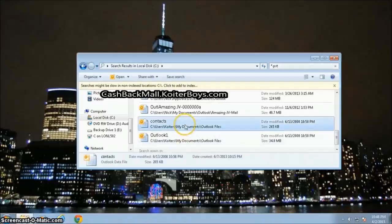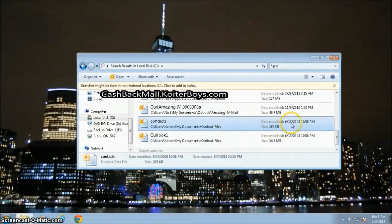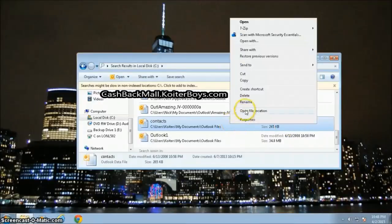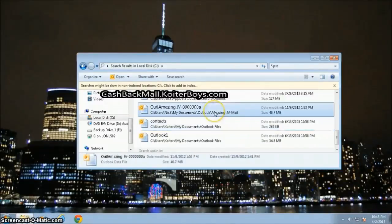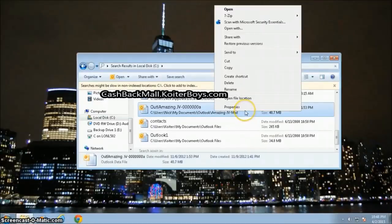You can select the one you want. The 265 kilobyte files are a default size — they have absolutely nothing in them. So if it's 265 kilobytes, forget about it. If it's not in use, delete it. If it hasn't been modified since 2008, you don't need that — just go ahead and delete it. Otherwise, right-click and choose Open File Location for any of these to go ahead and burn a copy or copy it out. We'll talk about archive management and PST file management in another video.